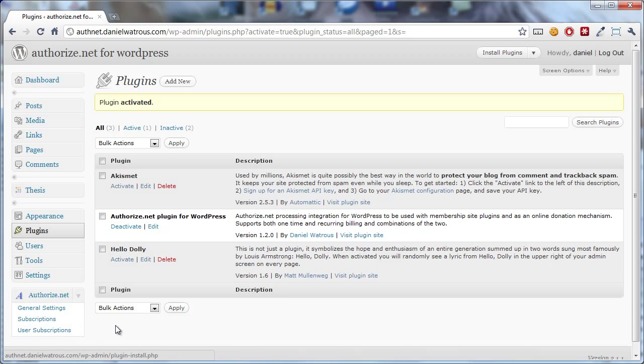So that's all there is to installation. In the next video I'll go over the general settings.